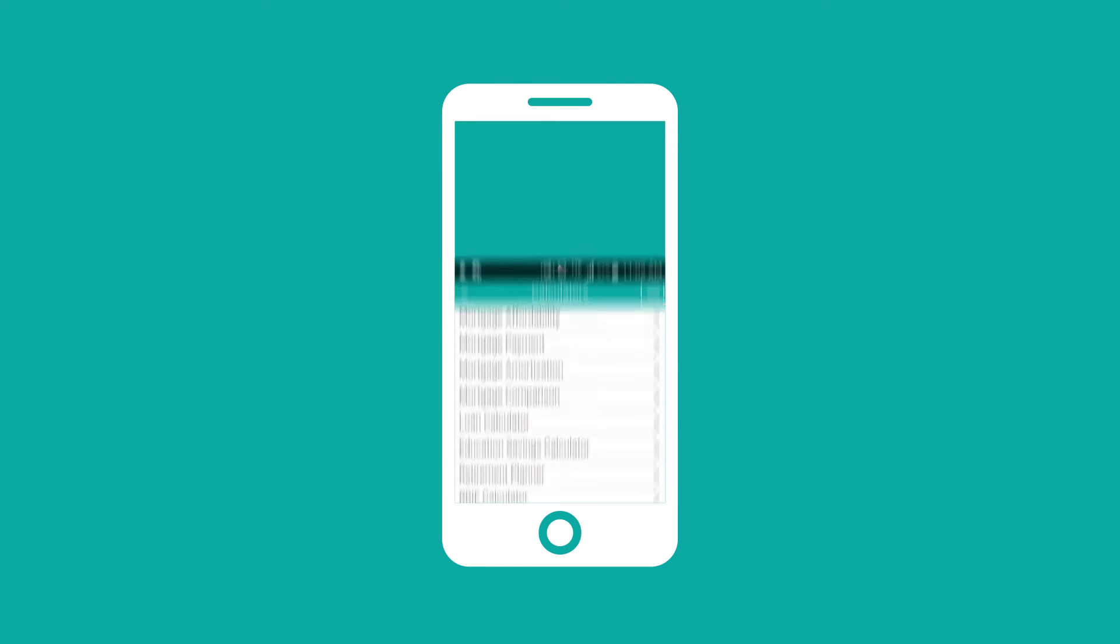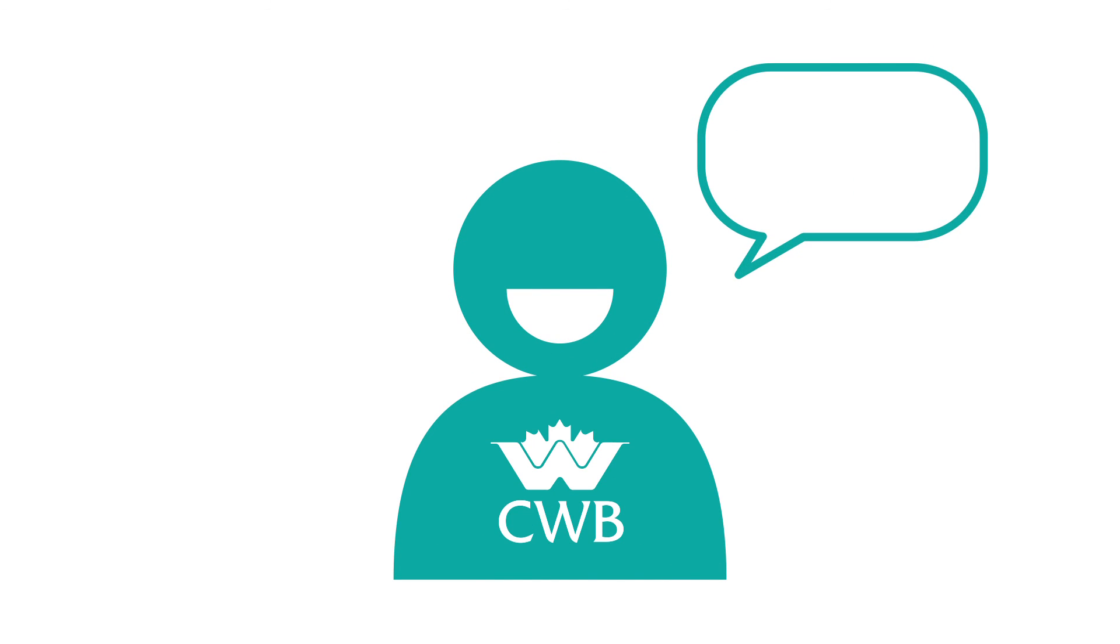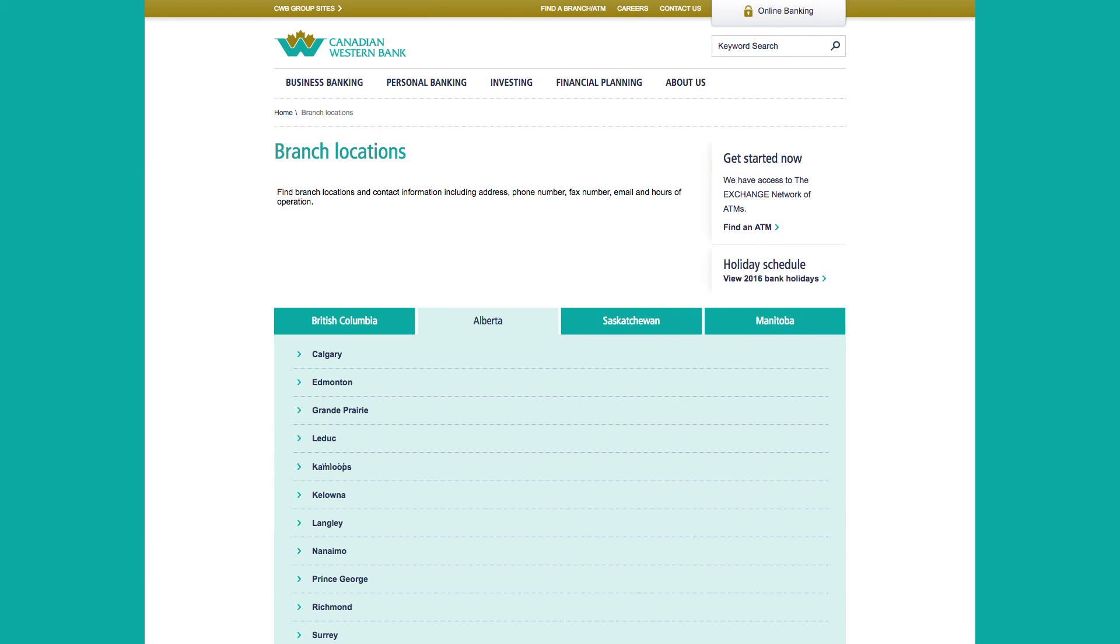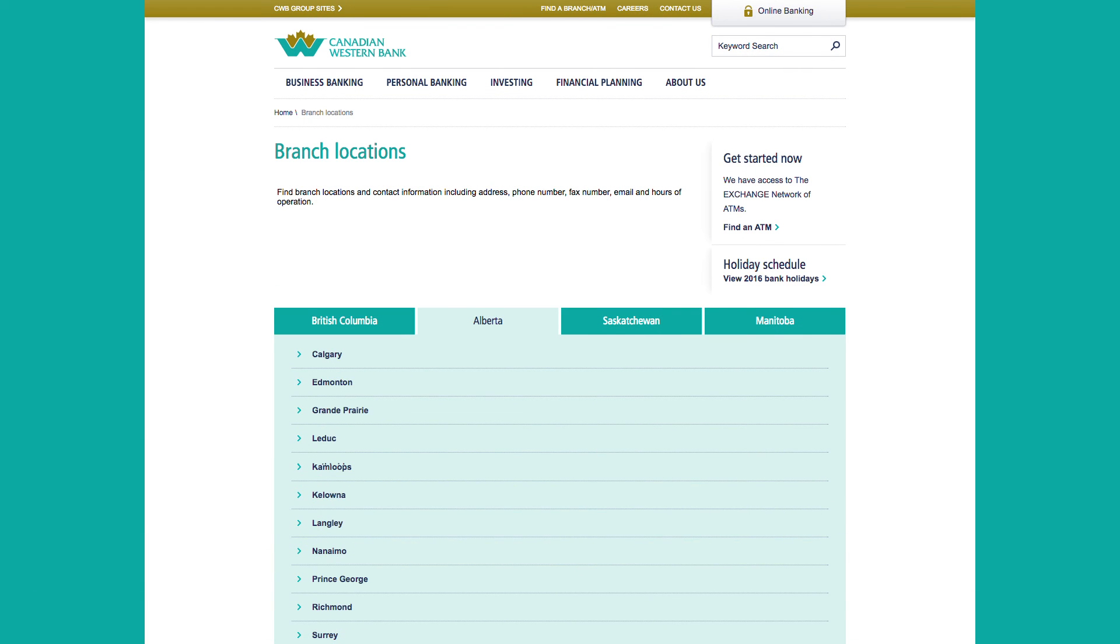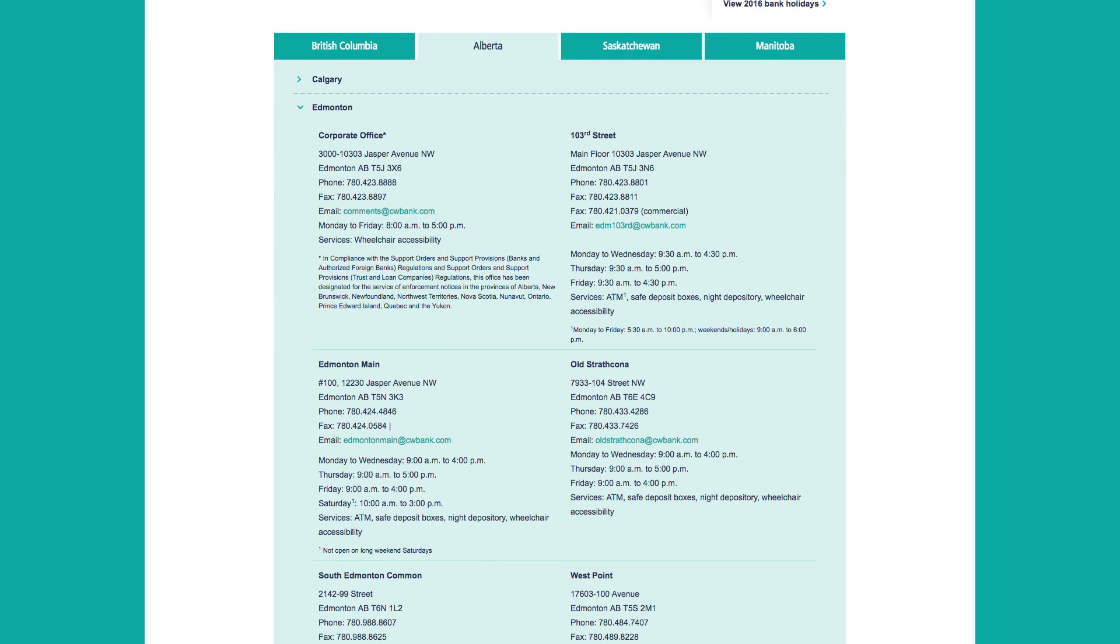Of course, whether you have specific questions or just want to get a pulse on how things are going, our account managers are always happy to chat about getting you on your way to a healthier financial future. Visit CWBank.com to find the contact information for the branch nearest you.